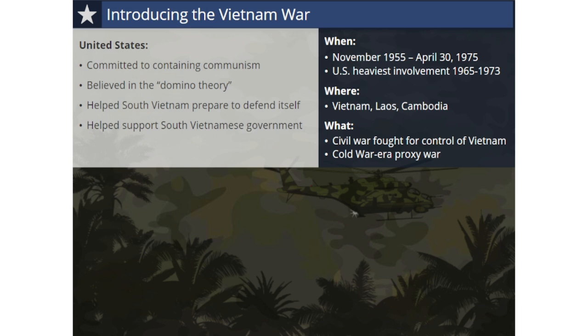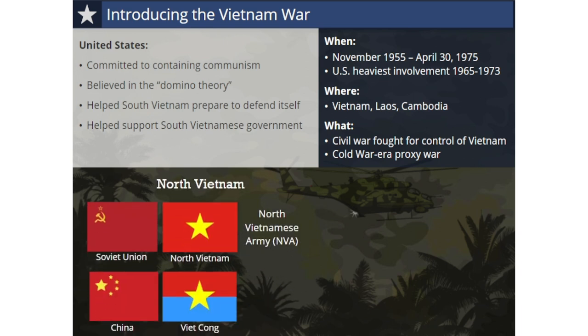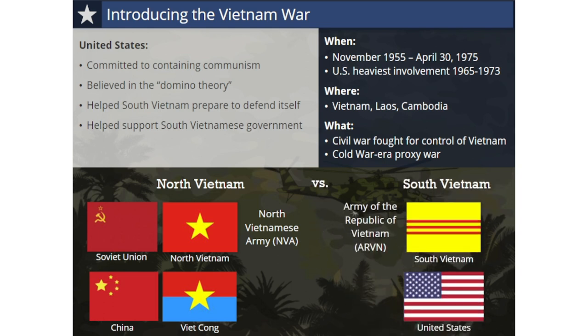One side was communist North Vietnam, which included the Viet Minh and its People's Army of Vietnam, commonly called the North Vietnamese Army or NVA during this war. The NVA was supported by its allies in the South, called the Viet Cong, who are best known for their skilled use of guerrilla warfare and attacking South Vietnam from within. The Soviet Union, China, and other communist allies also supported the North. On the other side was the government of South Vietnam and its Army of the Republic of Vietnam, known as ARVN, with the United States as its major supporter.